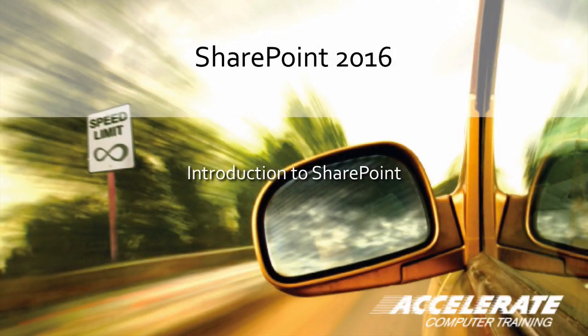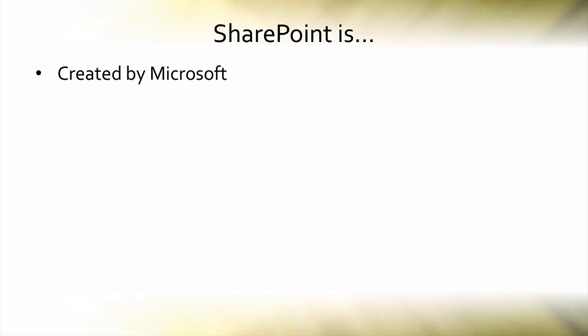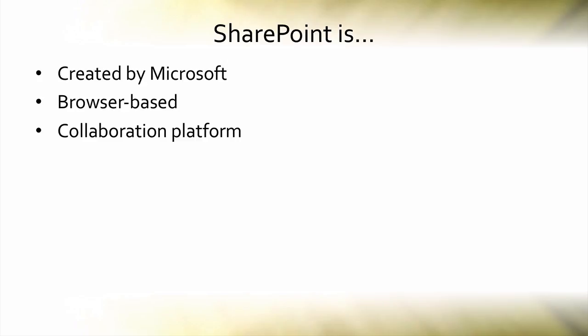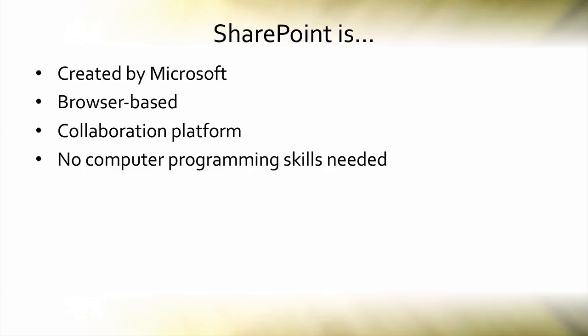This is an introduction to SharePoint 2016. SharePoint 2016 is created by Microsoft as a browser-based collaboration platform to give people with no computer programming skills the ability to build sophisticated websites to be used by their co-workers and colleagues.